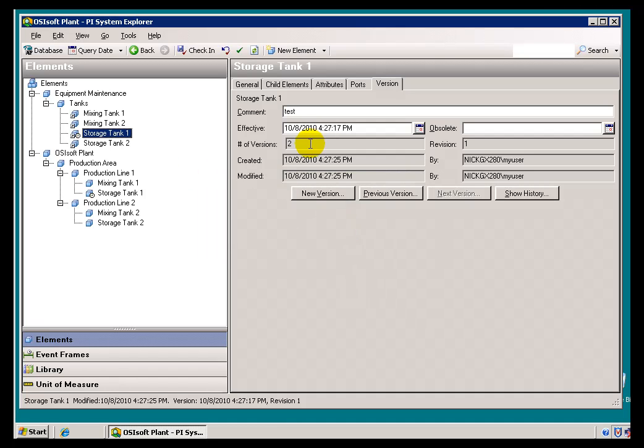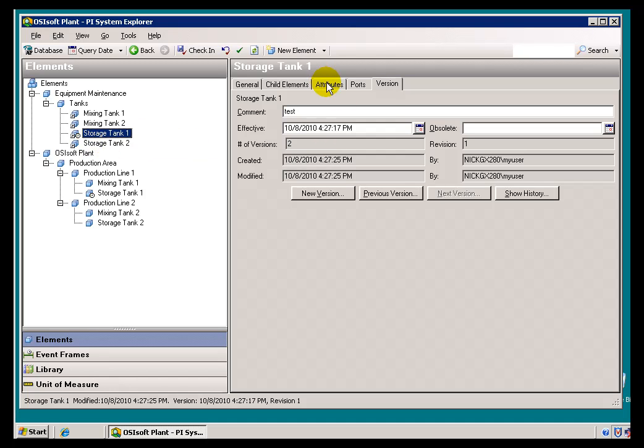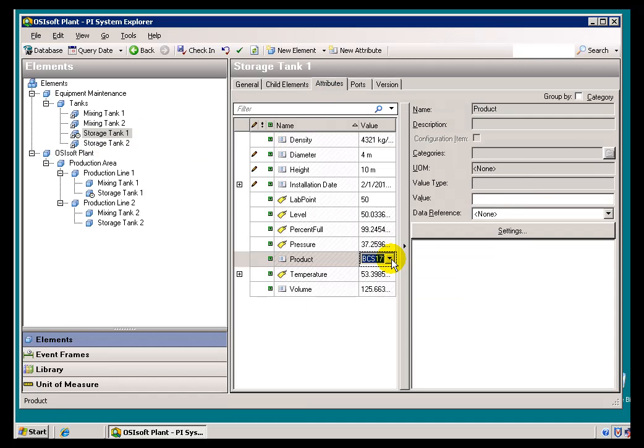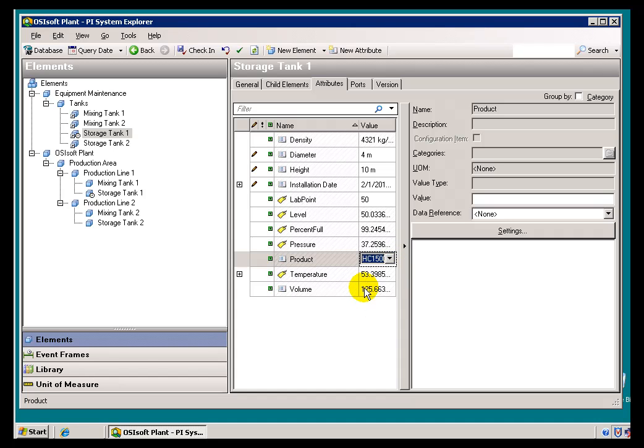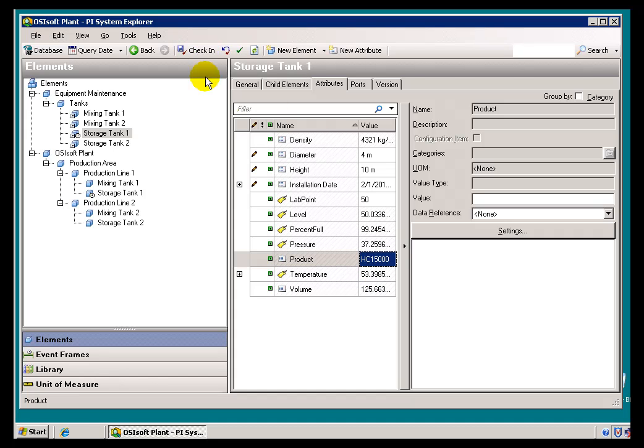Now, we've got a new version. This version would be presumably something that has something significantly different. Let's say you've changed from one product to this product right here. We'll go ahead and store that in.